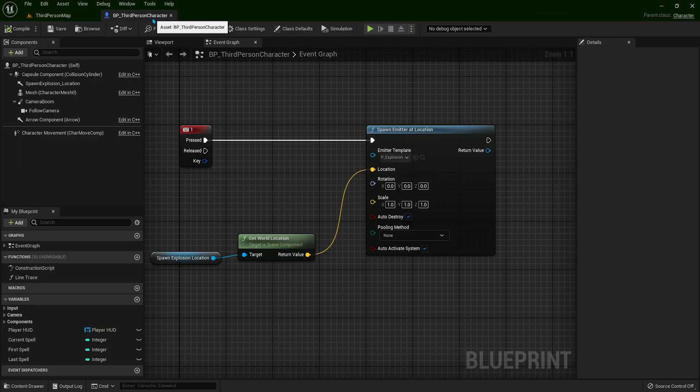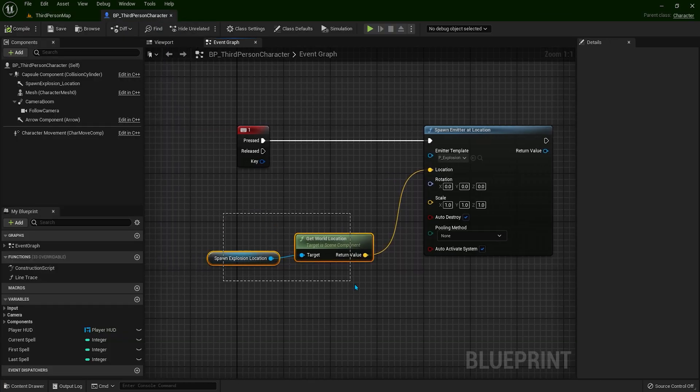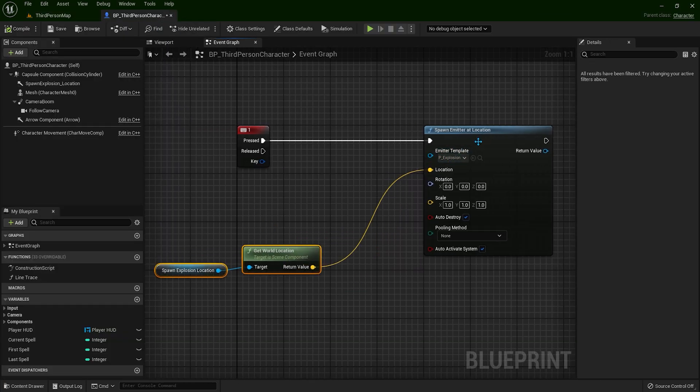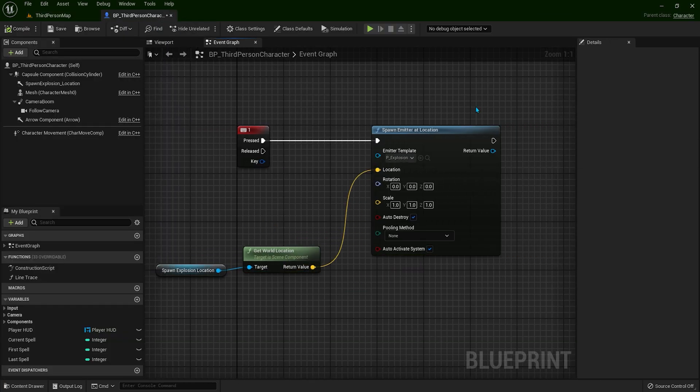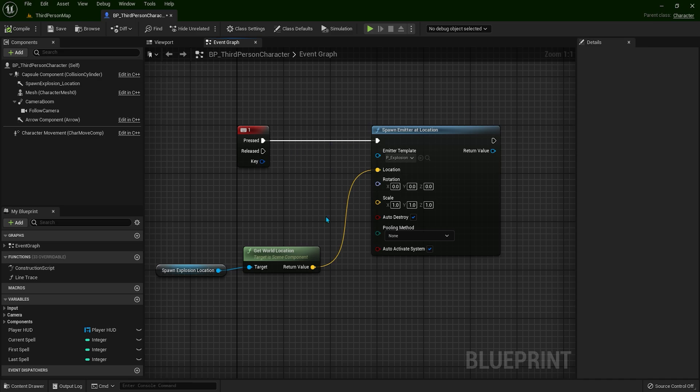Back to our graph, let me just put this on the side like this. So let's say after one second, we want to have another explosion at the same place.